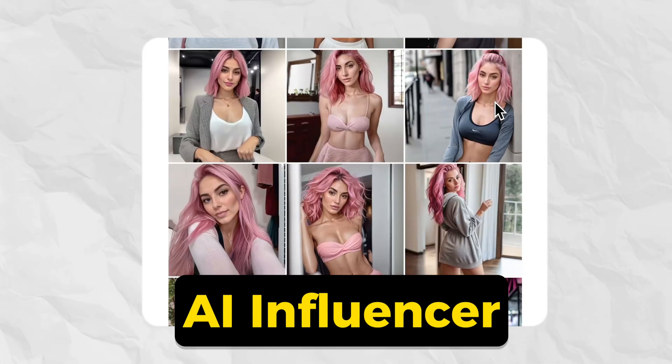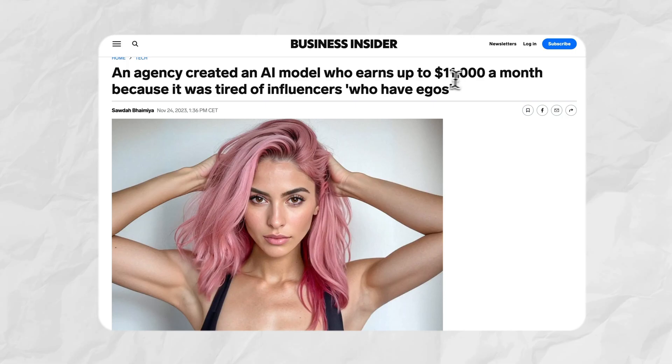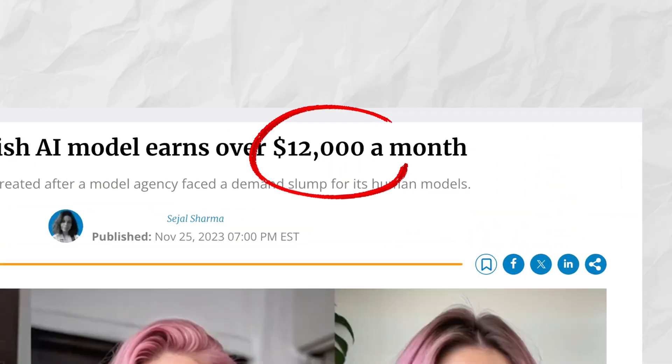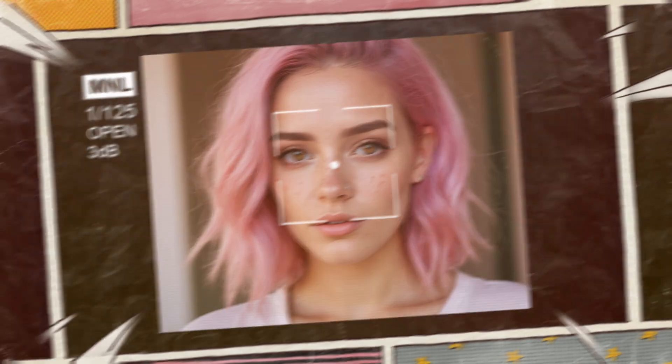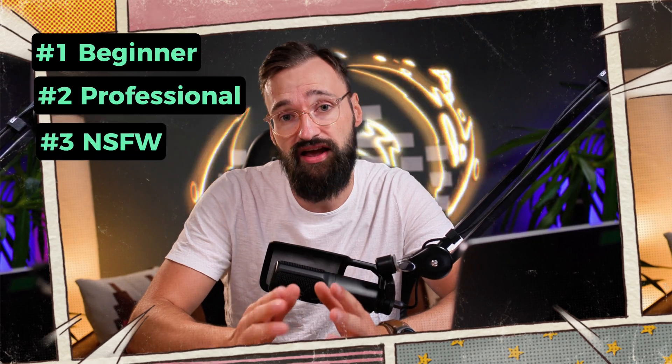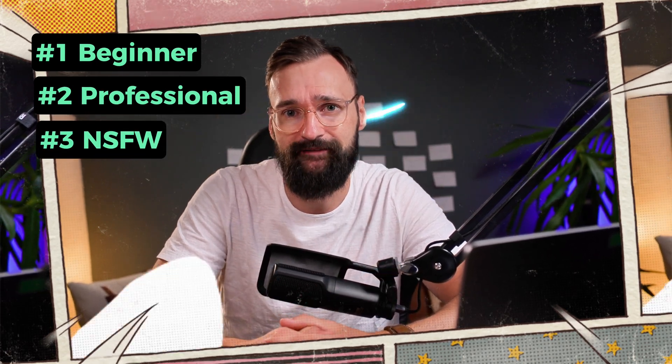In the last 30 days, these AI influencers made anywhere from 7,000 to 12,000 euros a month. Creating these high quality AI influencers is actually way easier than you might think. In this video I will show you how you can create your own AI influencer using only free AI tools. Let's get going.